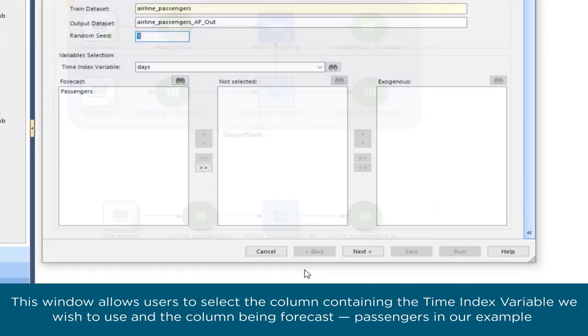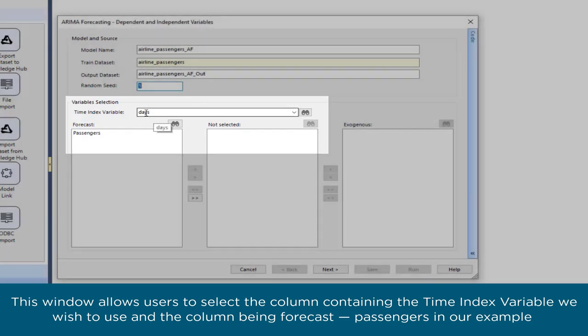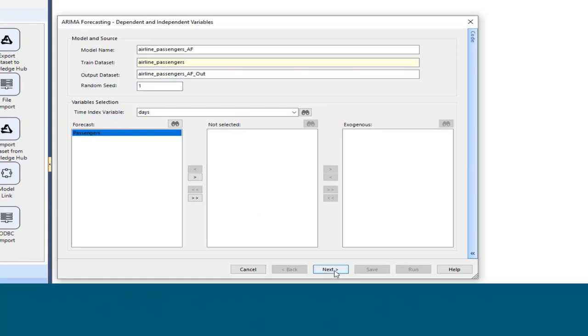This window allows users to select the column containing the time index variable we wish to use and the column being forecast—passengers in our example.